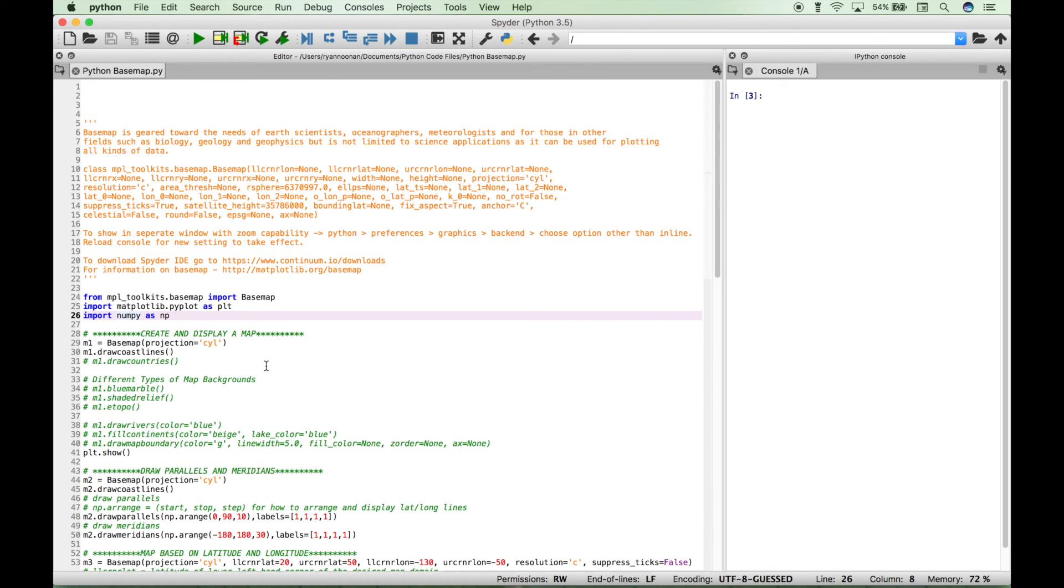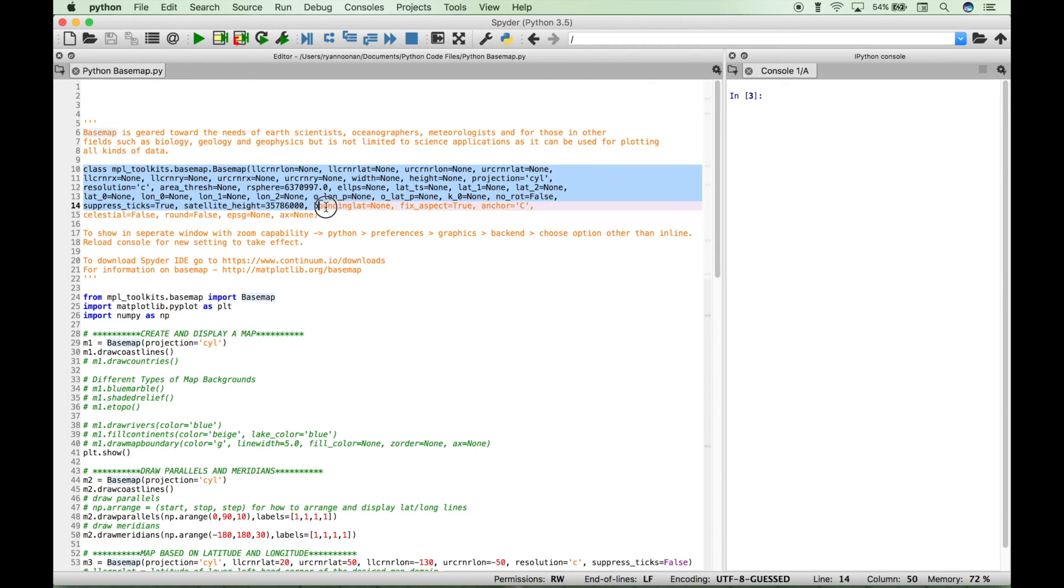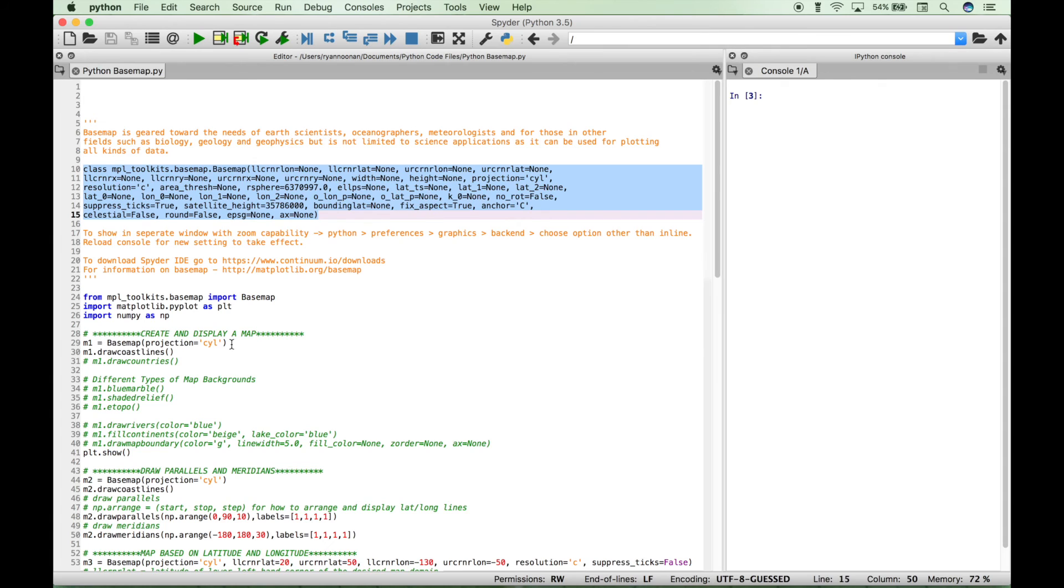Once you have your modules imported that you're going to need, you want to go ahead and create an instance of the basemap class, and then you want to set up the basemap, and then fill in the arguments to set up everything the way that you need it and want it. And you can see here, there are lots of different arguments and settings that you can set. However, to set up a very basic map, one thing that you can do to keep it simple is to set the projection to a map type.